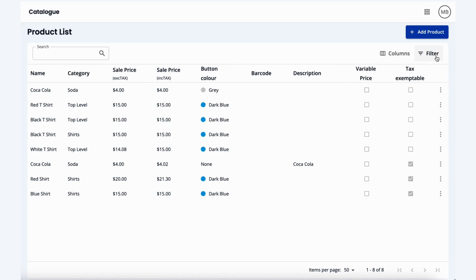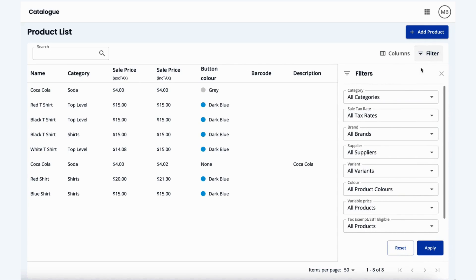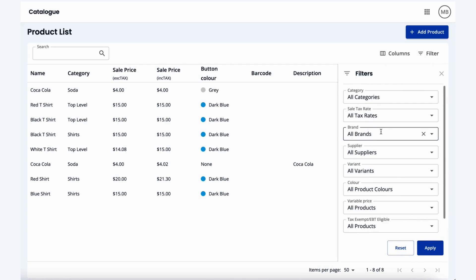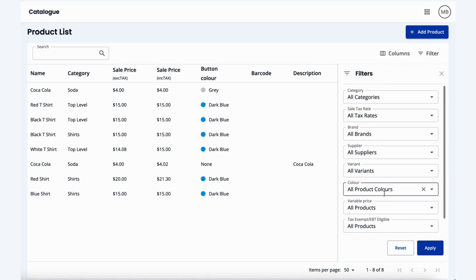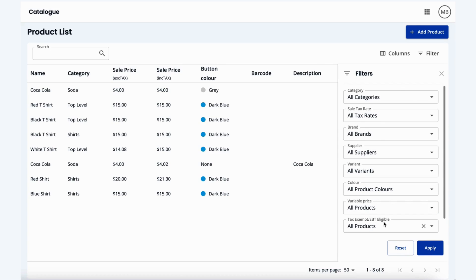You can also filter by categories, tax rate, brands, suppliers, variants, product colors, variable price products, and tax exempt or EBT eligible products as well.